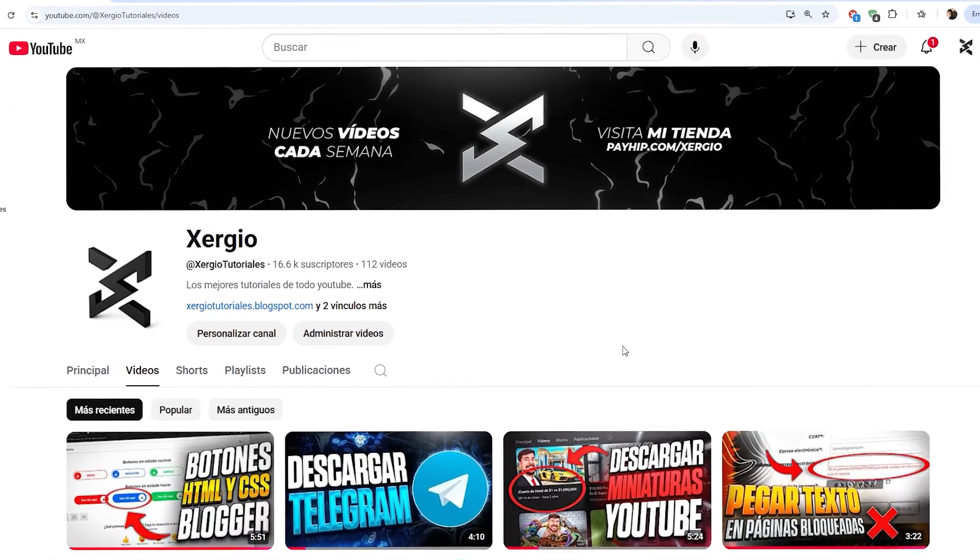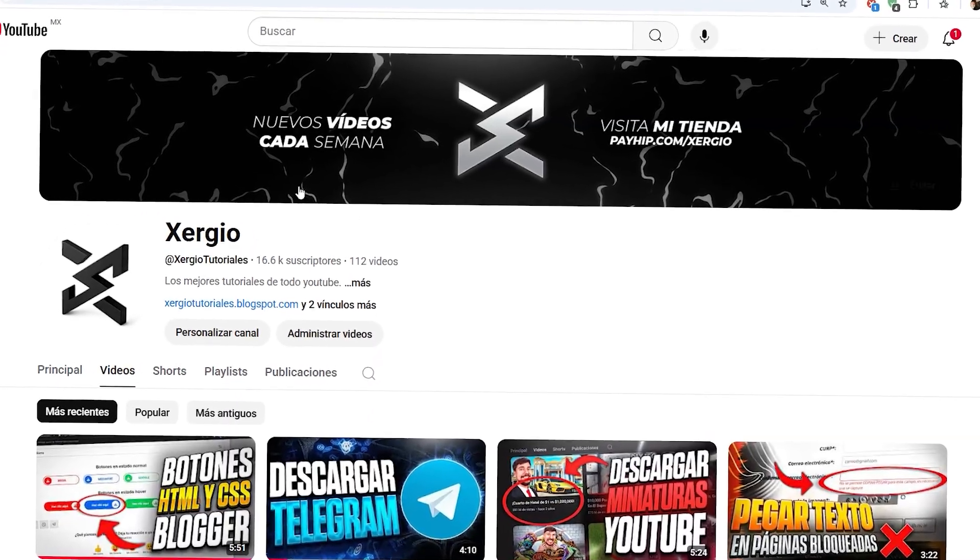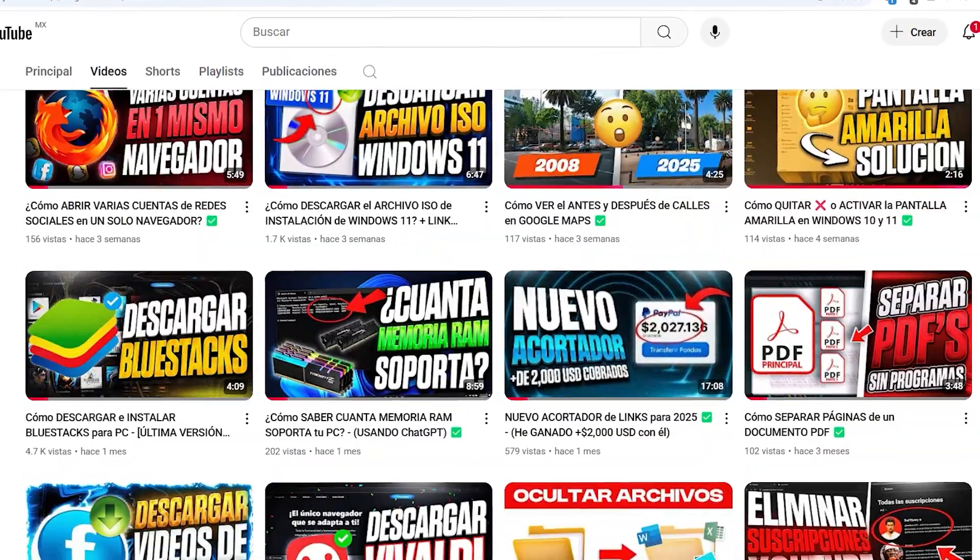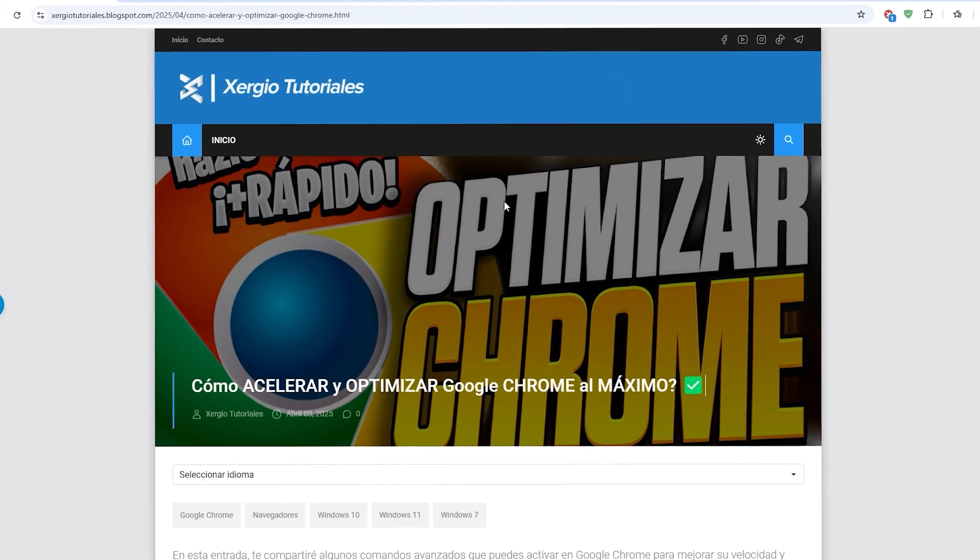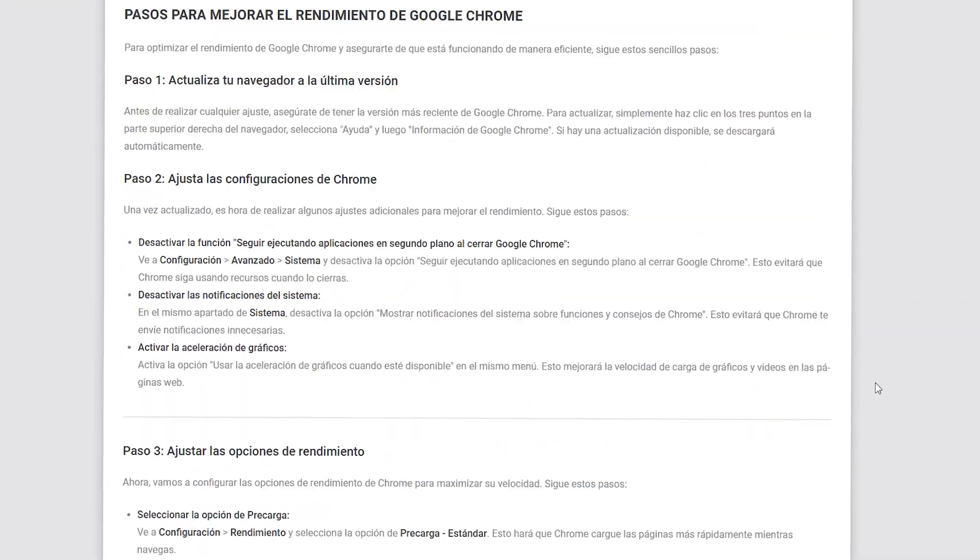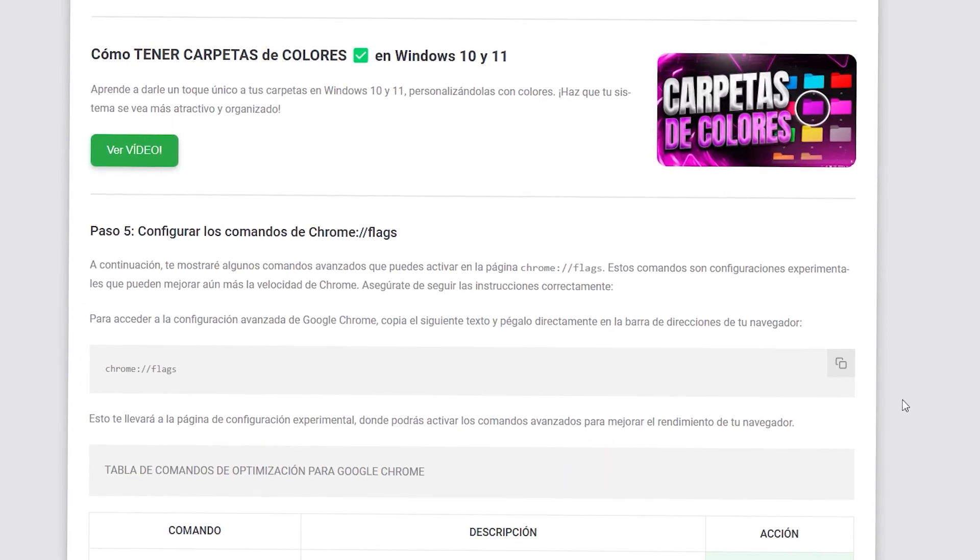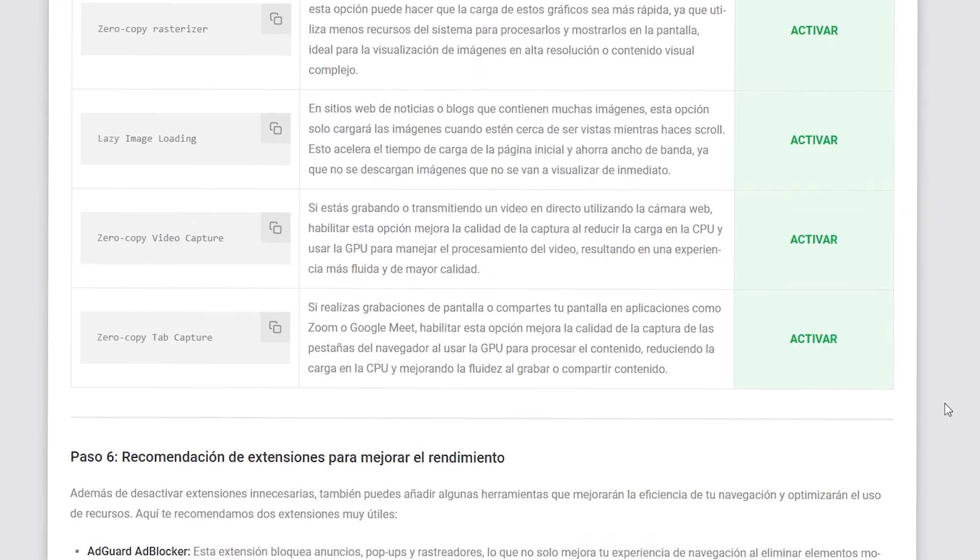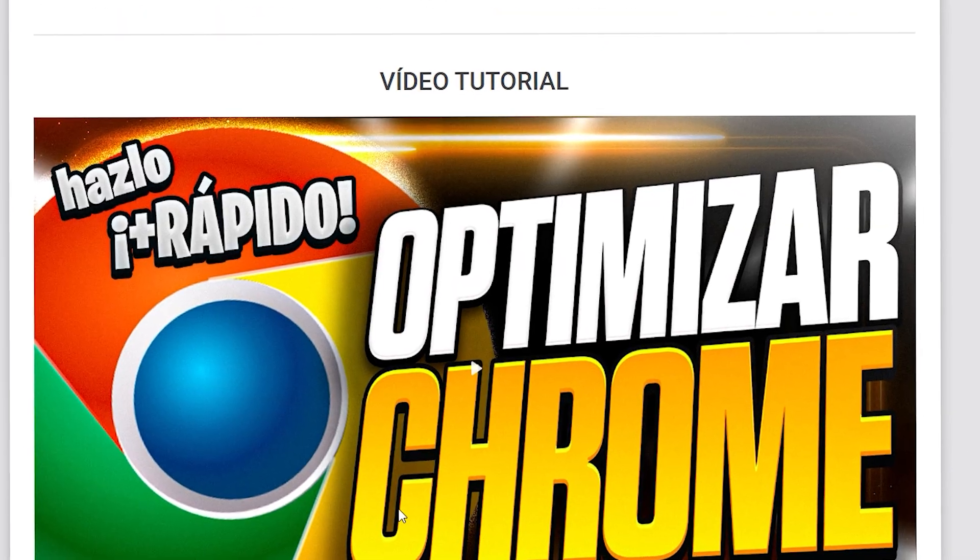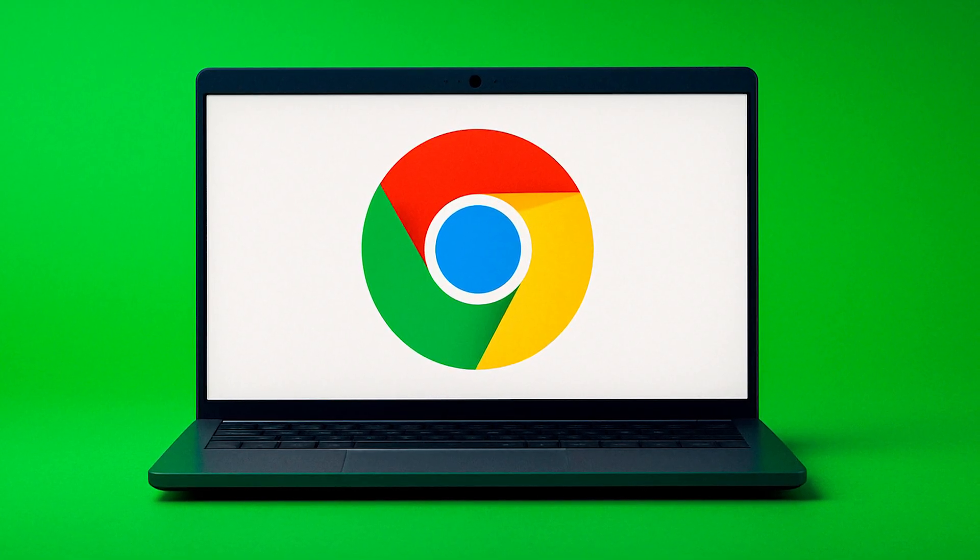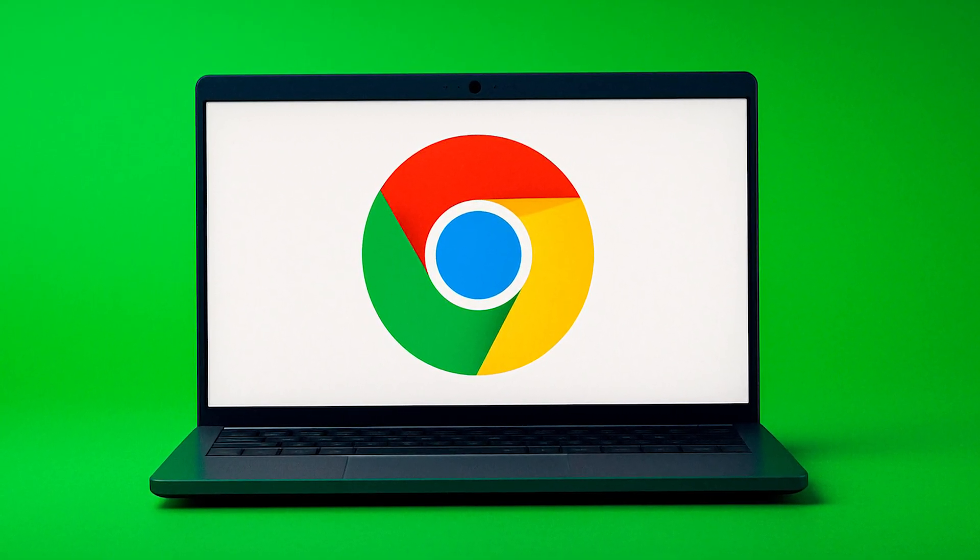We have practically reached the end of this video and finished explaining the configuration we can carry out for Google Chrome. I hope you really liked this video and that it was useful to you. Please remember that all the commands, add-ons, and extensions we covered are shared directly in the description. I will be sharing the link to the post on my website, where you have everything we covered in writing, as I mentioned at the beginning. In case you don't understand something, it will be explained there step by step. Without further ado, I have nothing more to say. We'll be seeing each other in the next video. Goodbye.